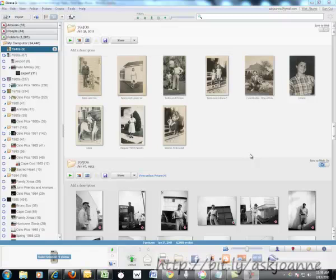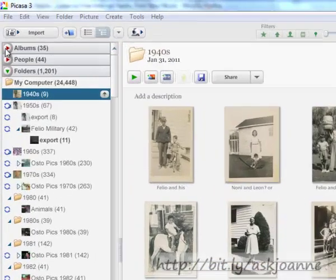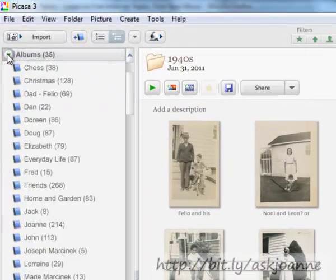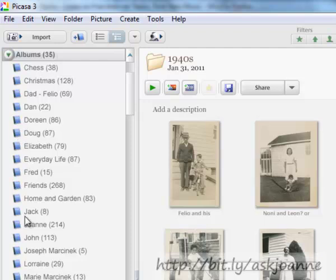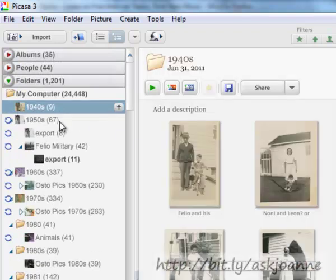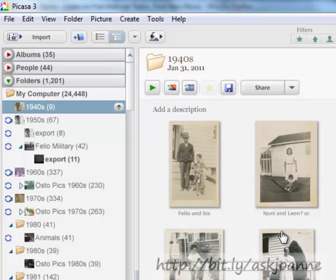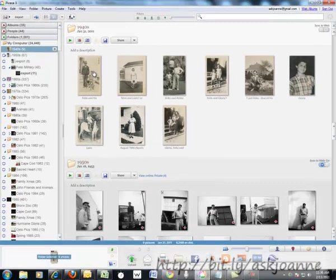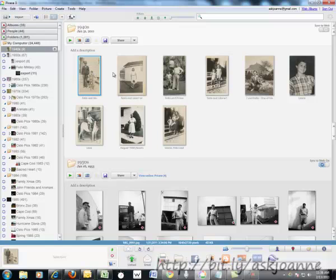We're going to start with creating a photo collage. To select the photos you want to have in your collage, you can either use an album that you've previously created, which is a group of photos from different folders, or you can select directly from your folders. In this case, I'm going to select directly from the folders. I select by clicking and then holding the Ctrl key to choose additional photographs.